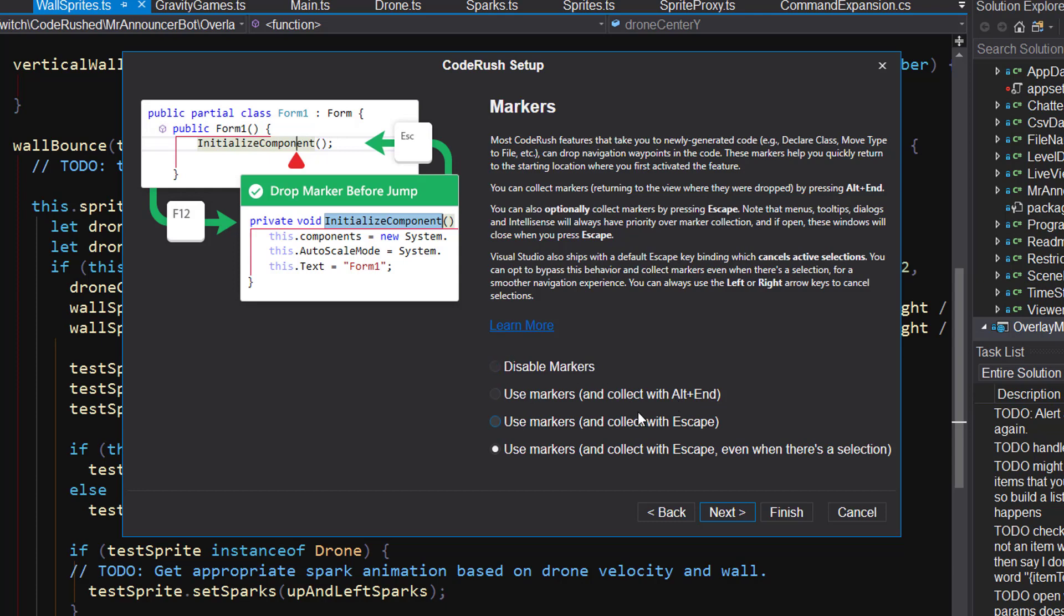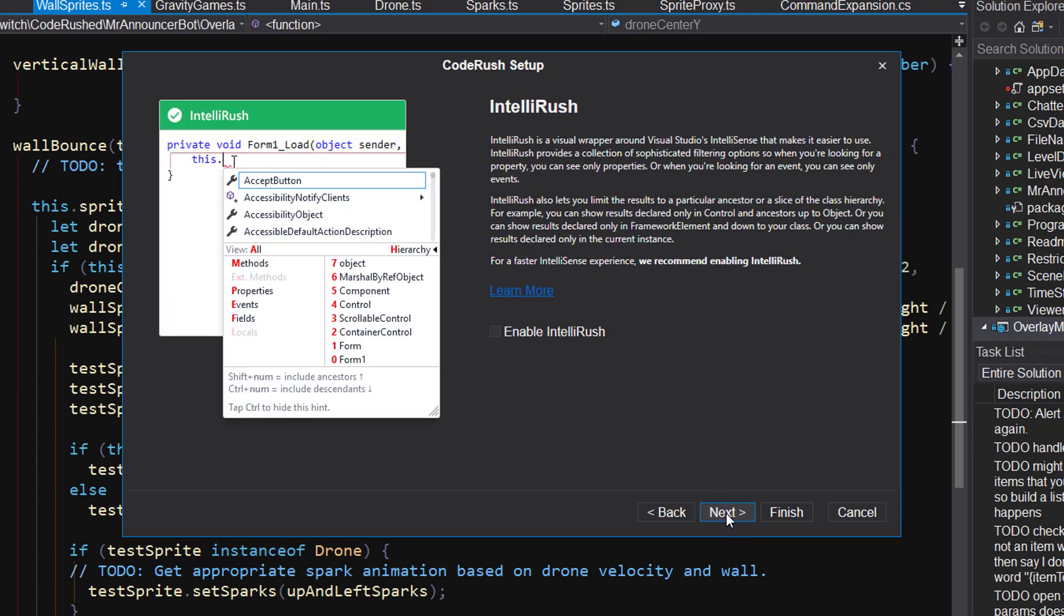What it boils down to is the choice between those last two is, do you want to have to hit escape twice for every collection or do you want to have to only hit it once? You only want to have to hit it once, that last option's for you. Otherwise you're going to have to hit it twice to collect and jump. You can also choose alt end if you want to. I use markers pretty frequently. There's some cool things you can do, including jumping back and forth between two different locations as you're kind of editing in two different locations in the code. We've got feature of the week videos on this so you can learn more about markers.